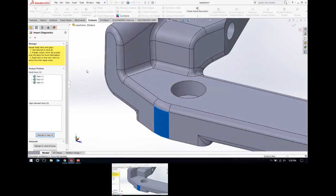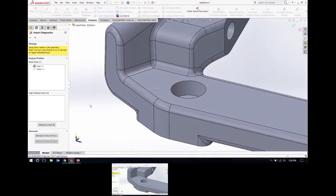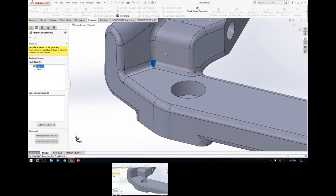With the Import Diagnostics tool, usually the easiest thing is to click the 'Attempt to Heal All' button at the bottom. SOLIDWORKS will run through and try to repair any of those things — any gaps, faulty edges, whatever it might find. It is able to repair most of them; one has gone away. The only thing we're left with is just this small face here, still shown as faulty.